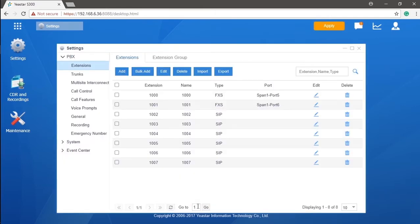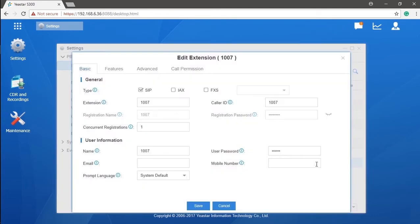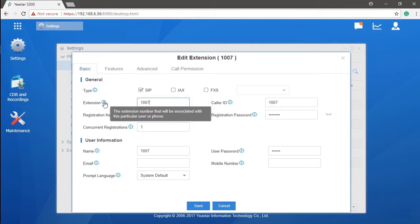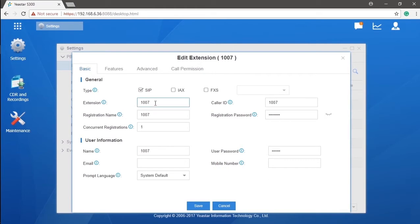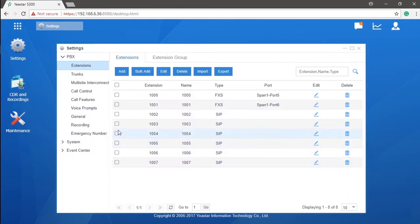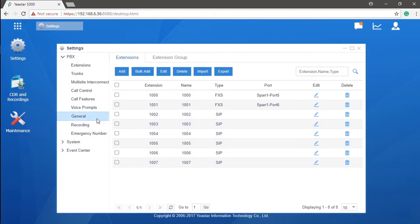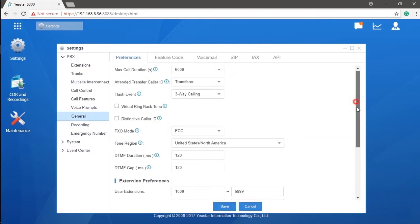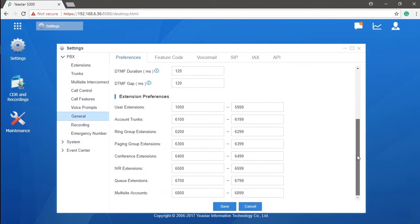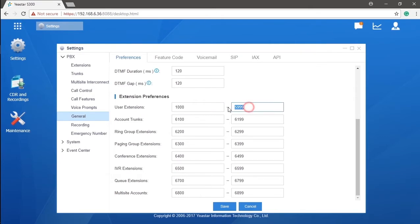Now, let's hold on a second and have a quick look at these parameters. The extension number is the number for this specific account. You can understand it as the internal number for the user which others can call. You can change it, of course, but please note it has to fall into the extension range. If you are not clear about the range, you can go to the general setting in the same category. Scrolling down a little bit, find the extension preferences. All number ranges are shown here. The range is changeable from 2 to 7 digit numbers. Just make sure the numbers won't overlap with each other.